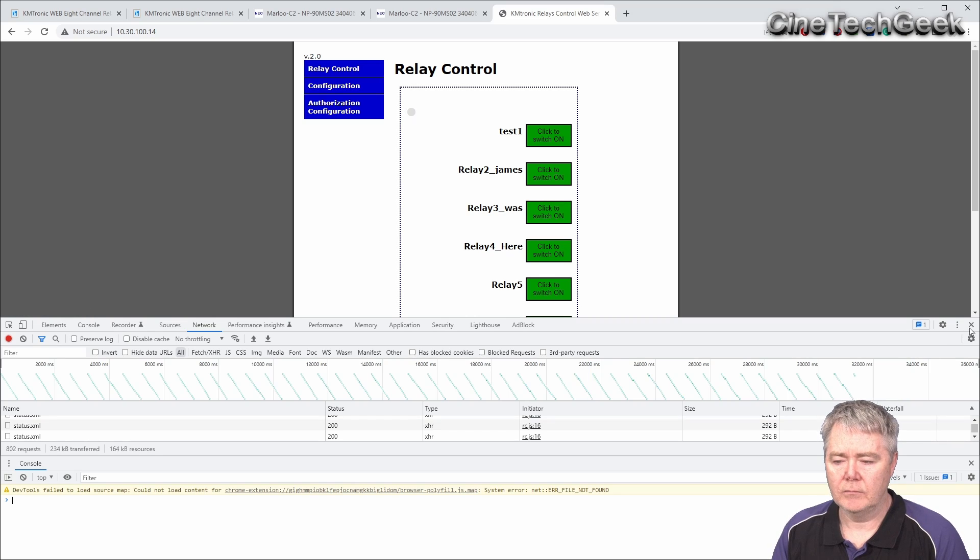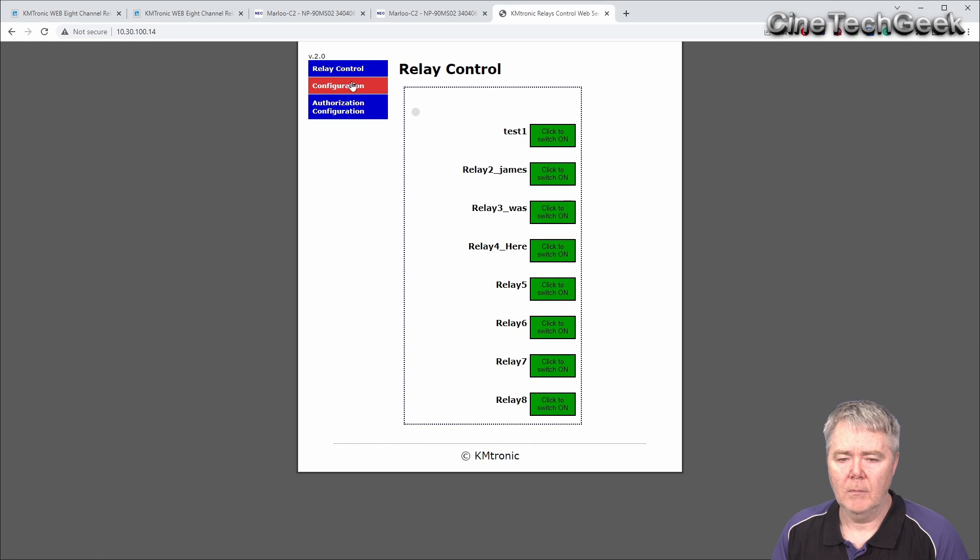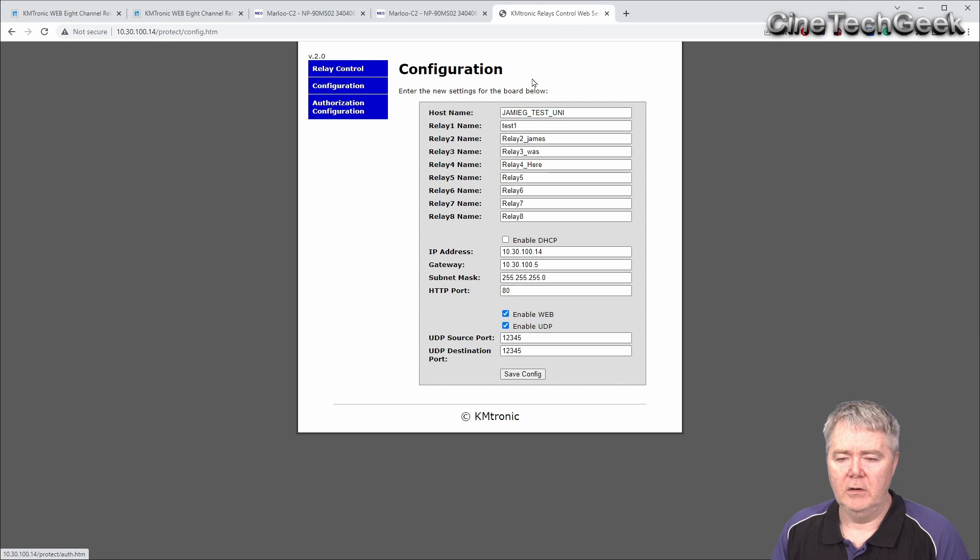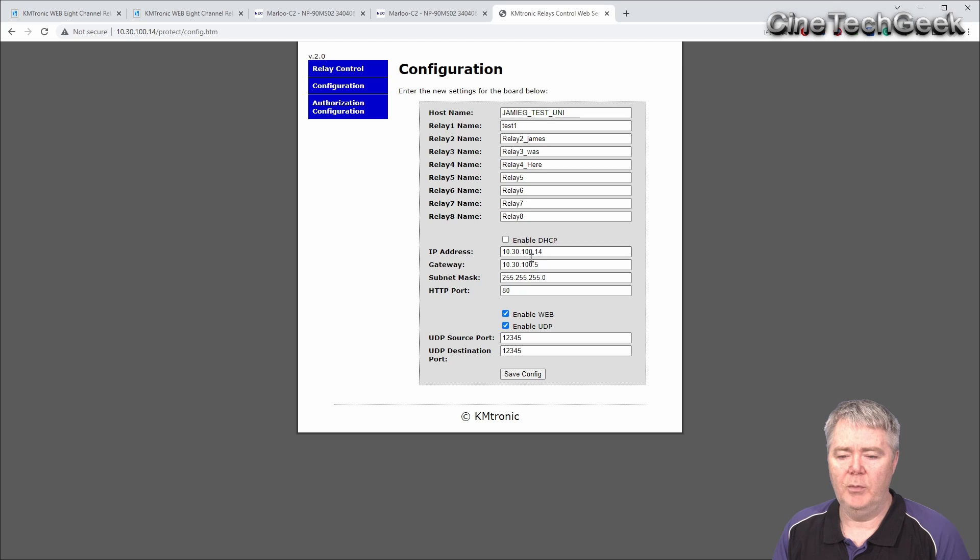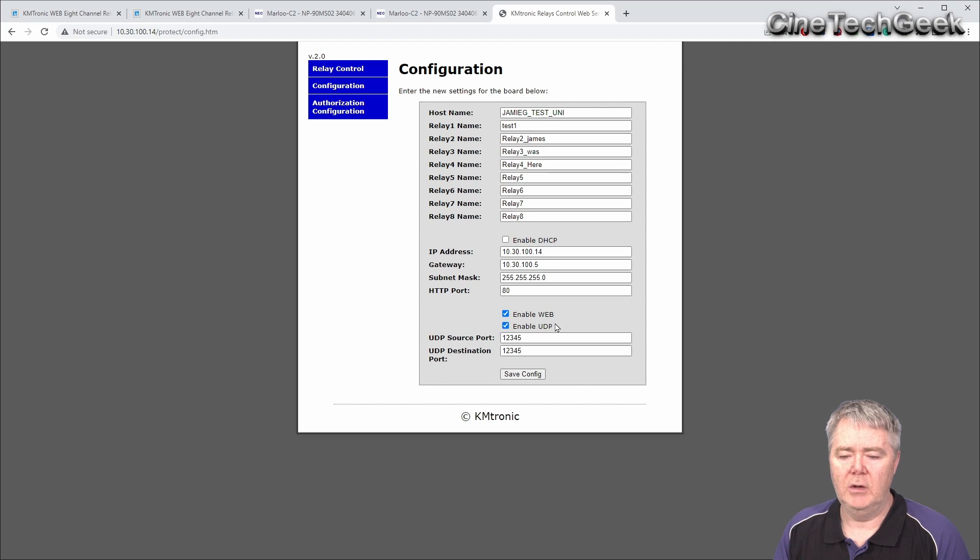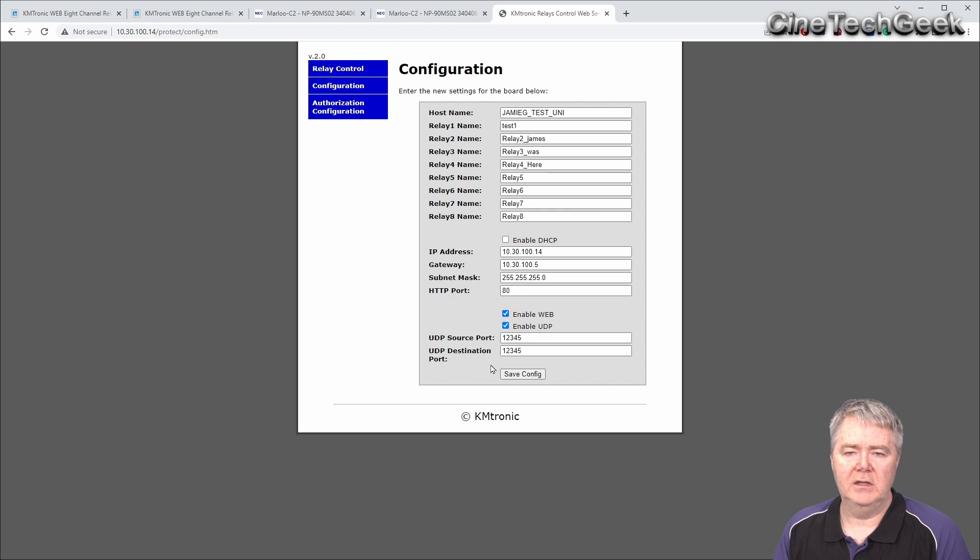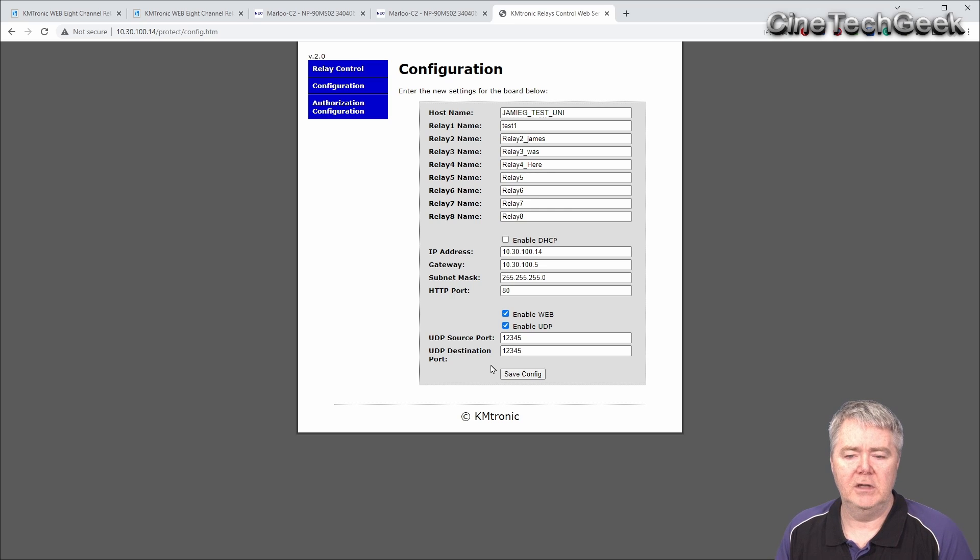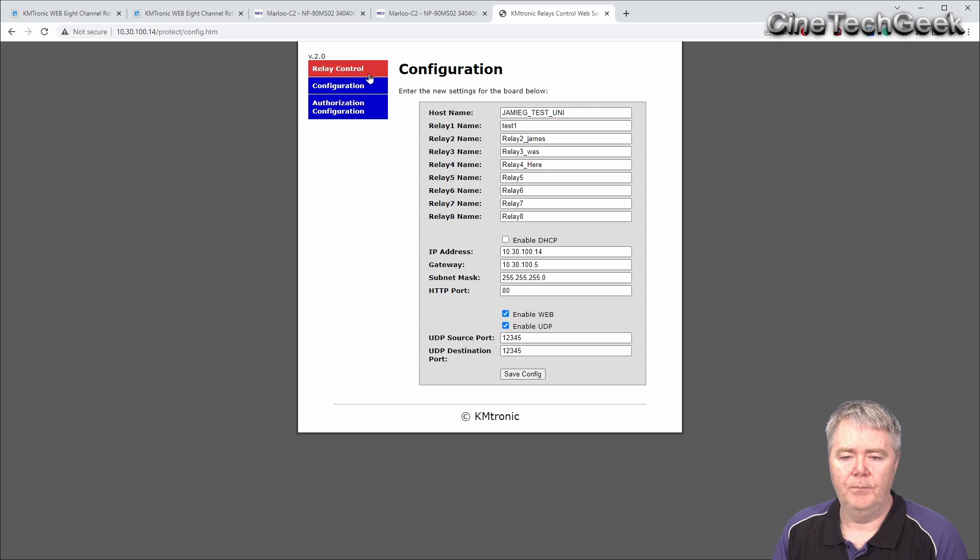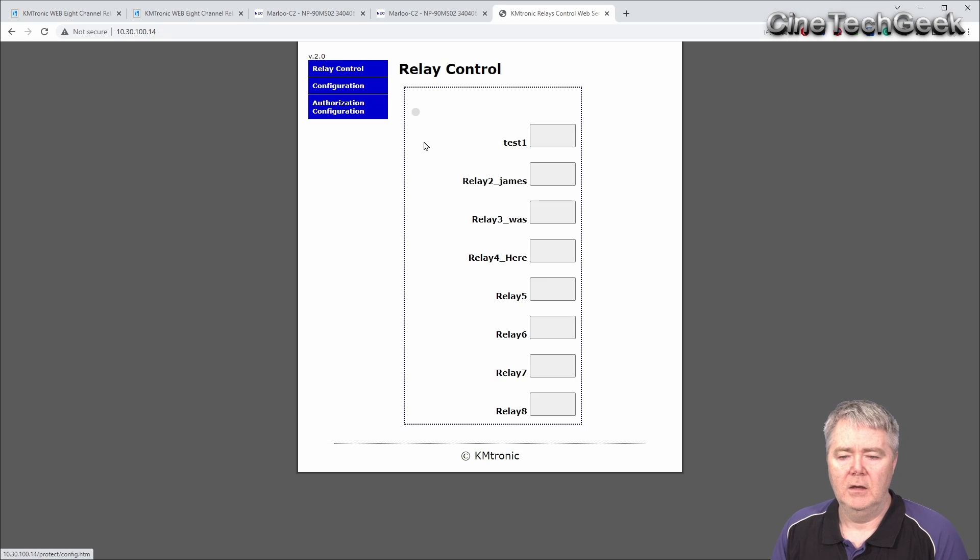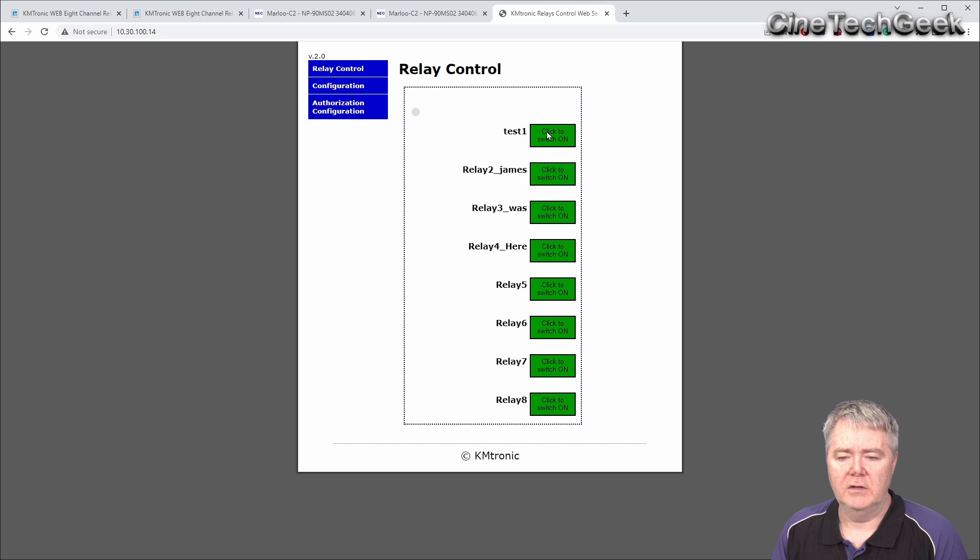I'm hoping in the future they may, if we go to the configuration page, you'll see here where you can configure the names of the units, the IP address, DHCP, and also this is where you can enable the UDP and the ports that are used. I'm hoping they'll add to this so they can put, for example, a two-second delay.